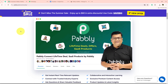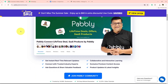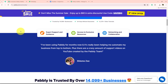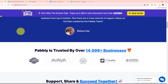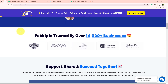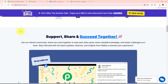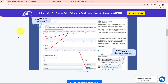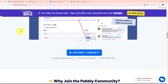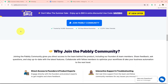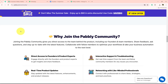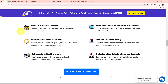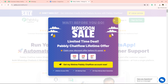This is the Pably community where automation users, business owners, and marketers connect. It is a space where users share their workflows, doubts, ideas, and tips — so you can get expert advice right here. If you also want to join this amazing community, the link is given in the description box below.